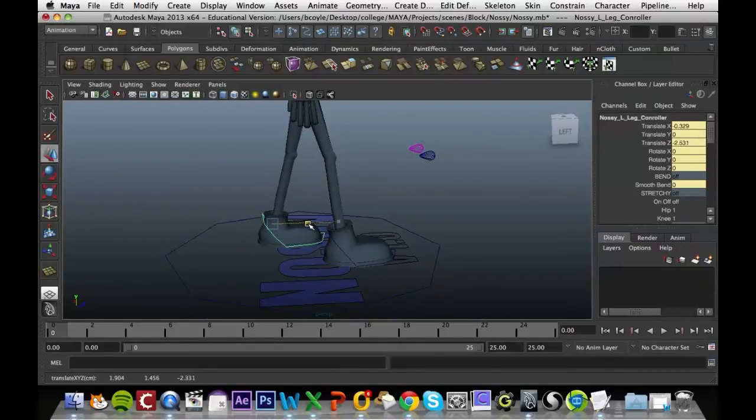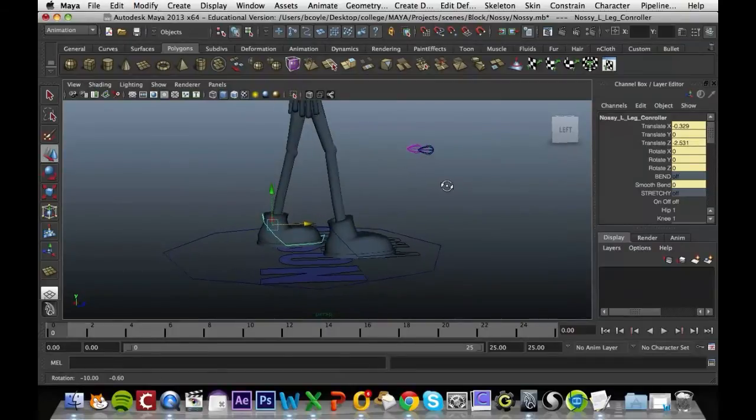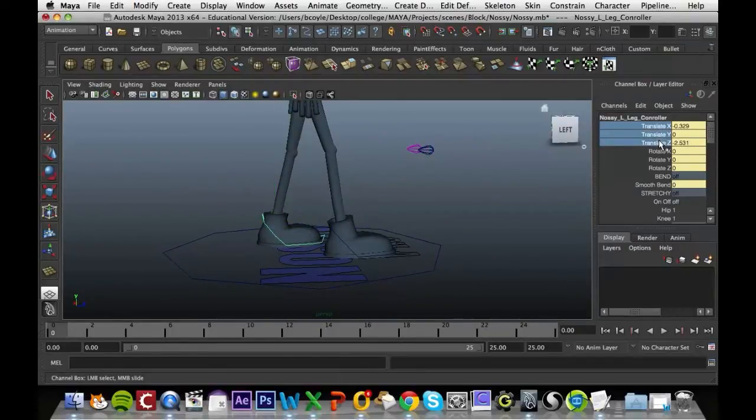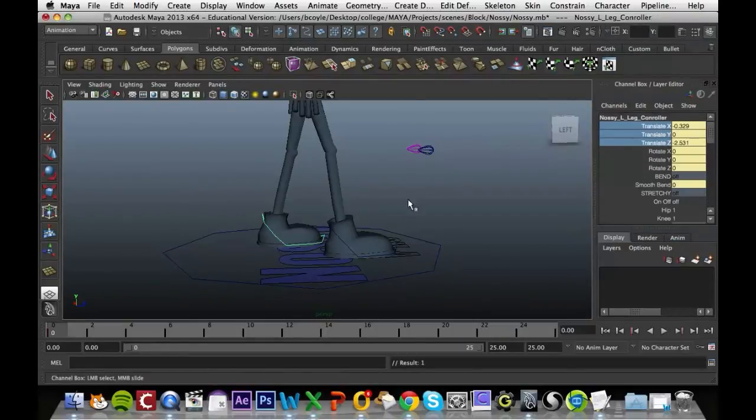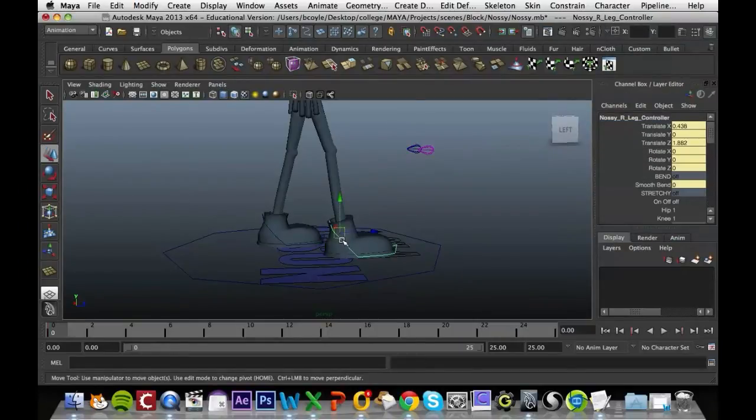That seems okay there. Then once we've done that, all we have to do is click and drag down on these three values, right click, and then key selected. Do that for the other foot as well.